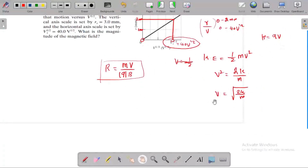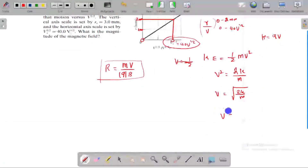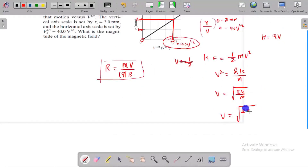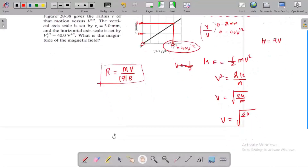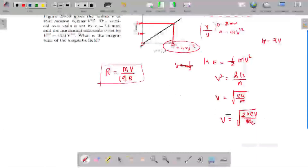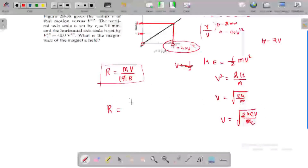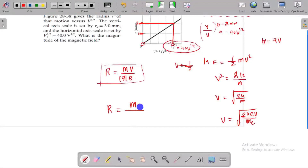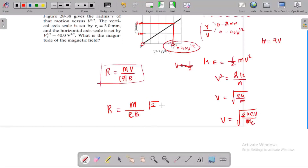From energy conservation, the kinetic energy equals qV, so KE = q × V. Therefore velocity v equals the square root of 2qV/m — root of 2, times root of the charge-to-mass ratio, times root of V. Here q is the electron charge and m is the mass of the electron.